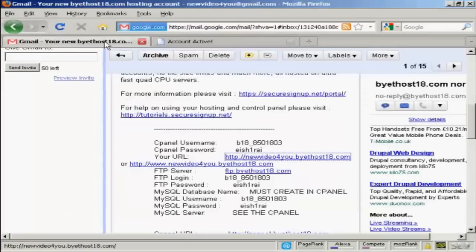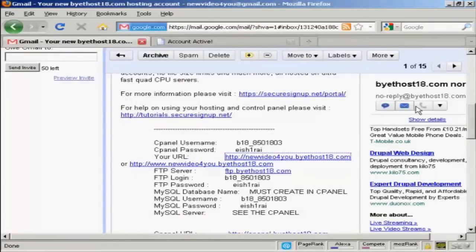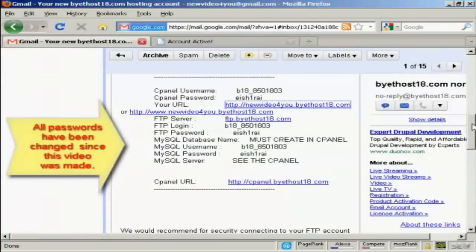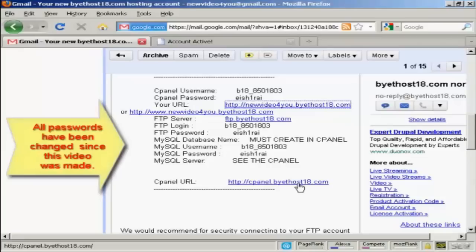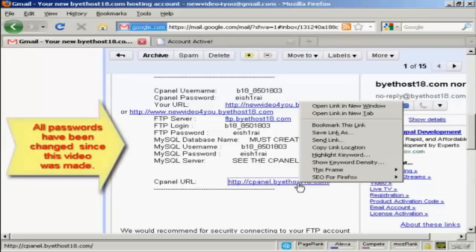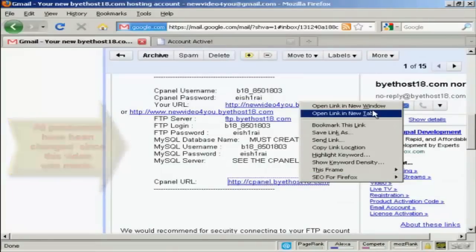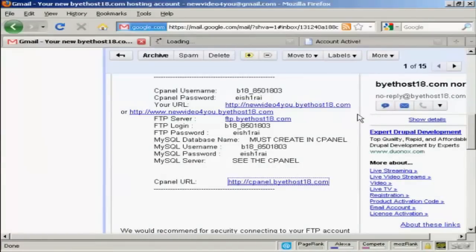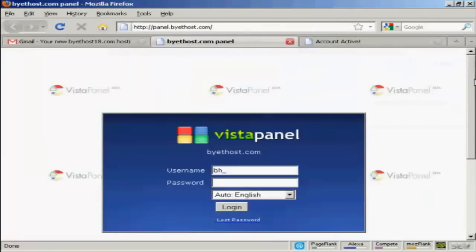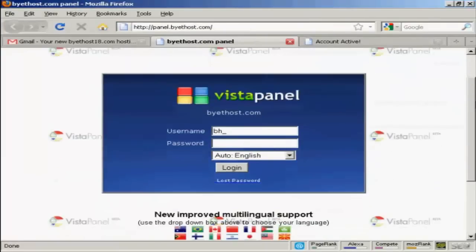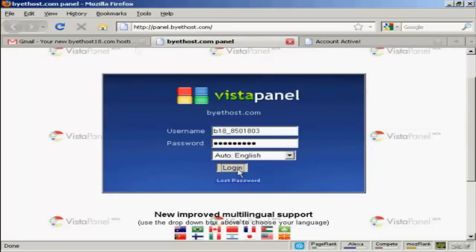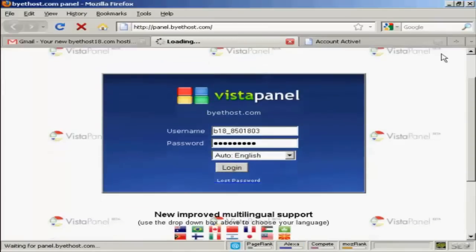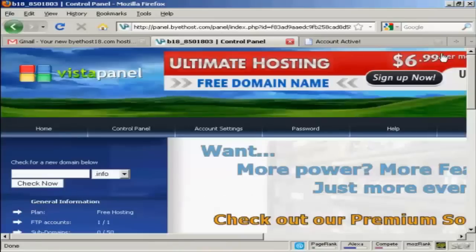Back to the email. And if I go down a bit further, I can log into my cPanel. Again, I'll do that in a new tab. And it's VistaPanel. So all I need to do now is put in my username and password. And there we are.